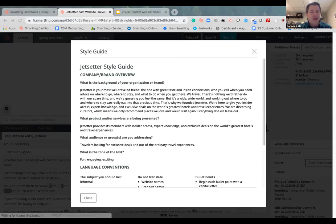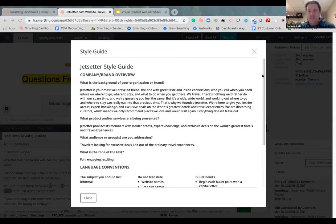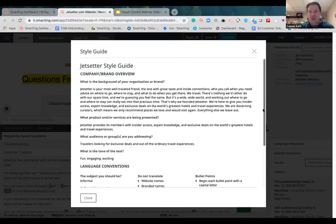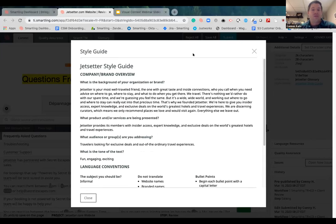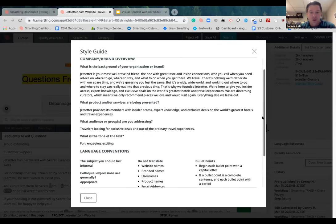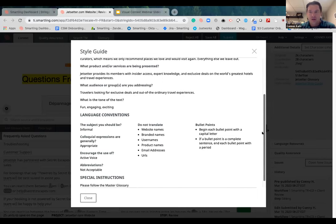One of the things you see here is the style guide. The style guide is just another way to aid in translation quality — this is where customers can provide their linguistic preferences like formality, tone, and style. Along with the context, it's one of the components that helps aid in quality.